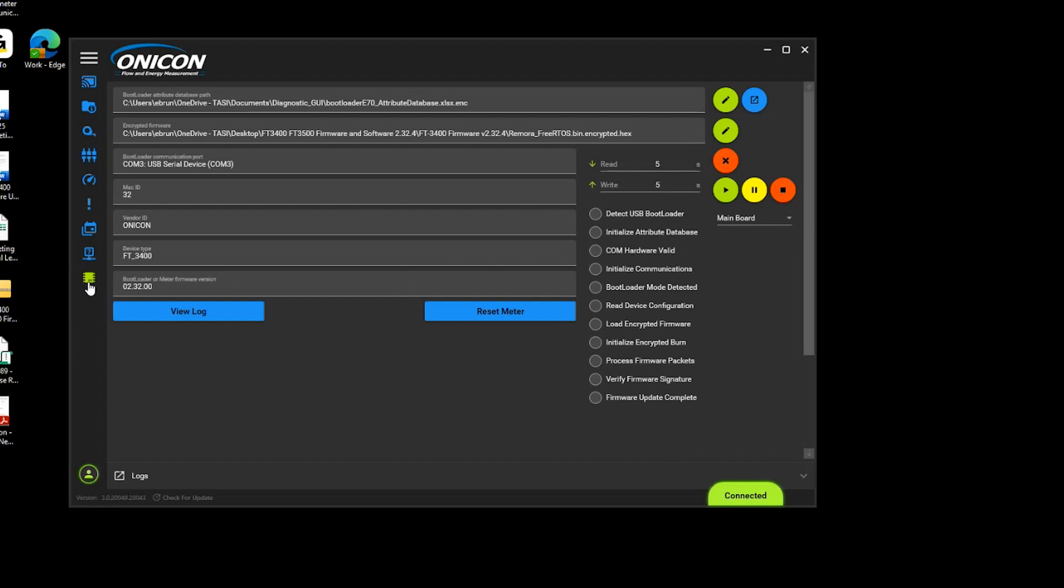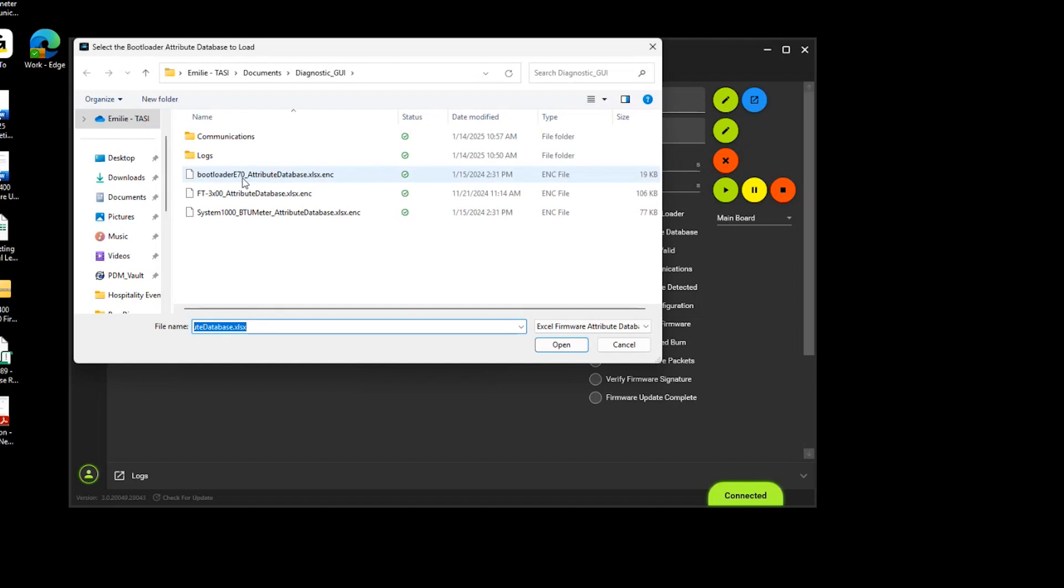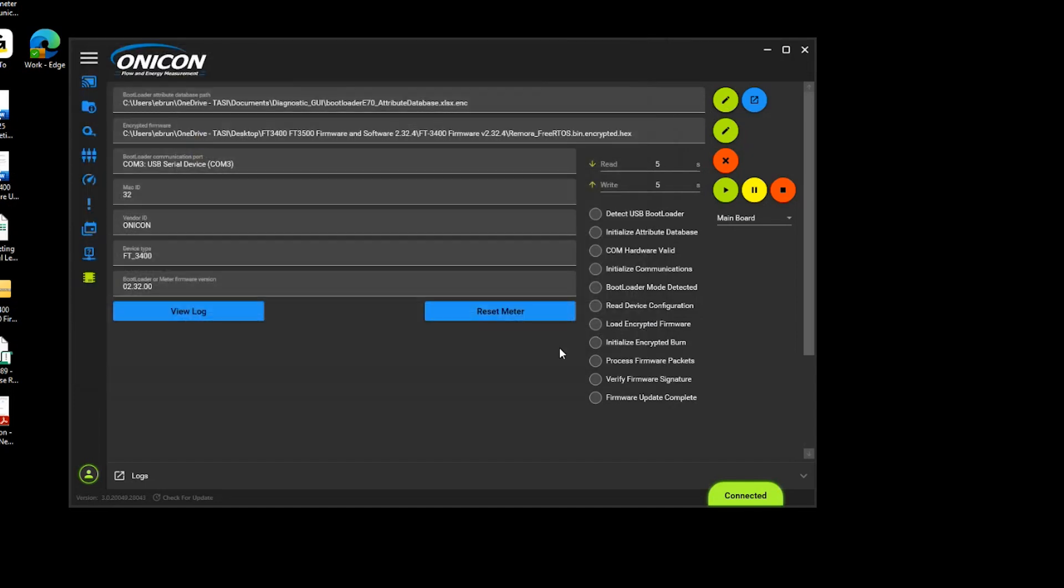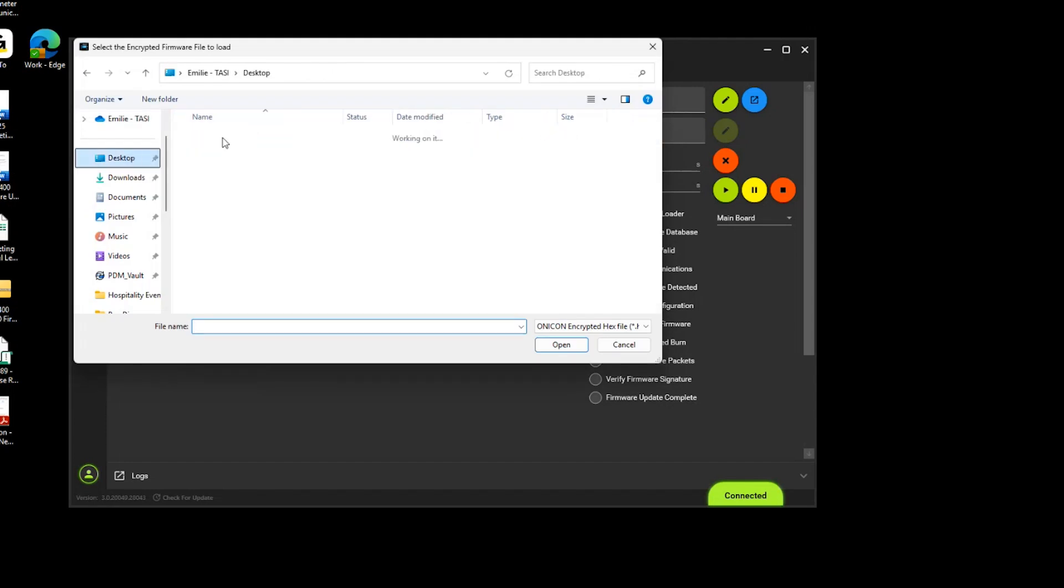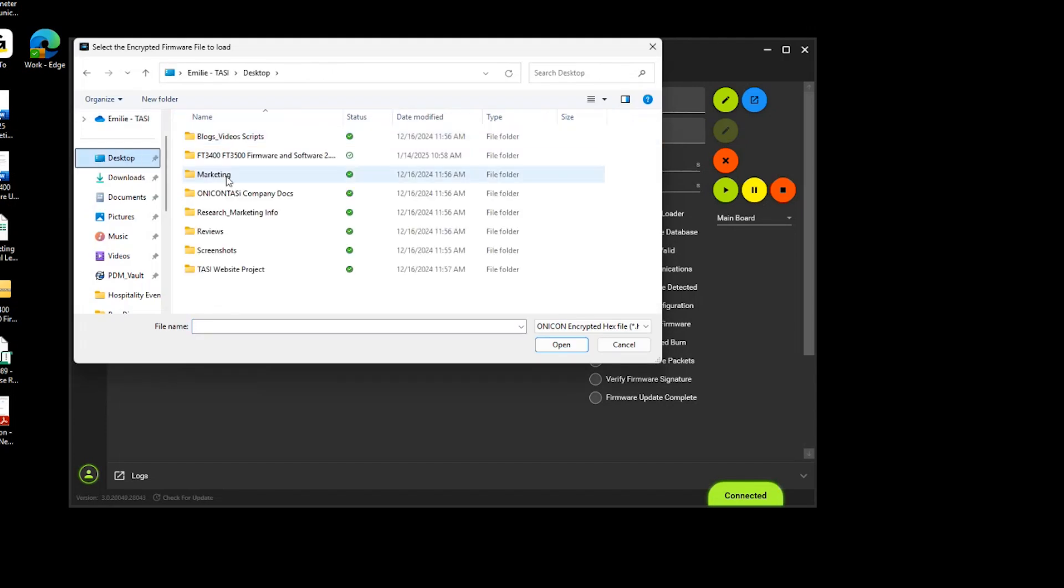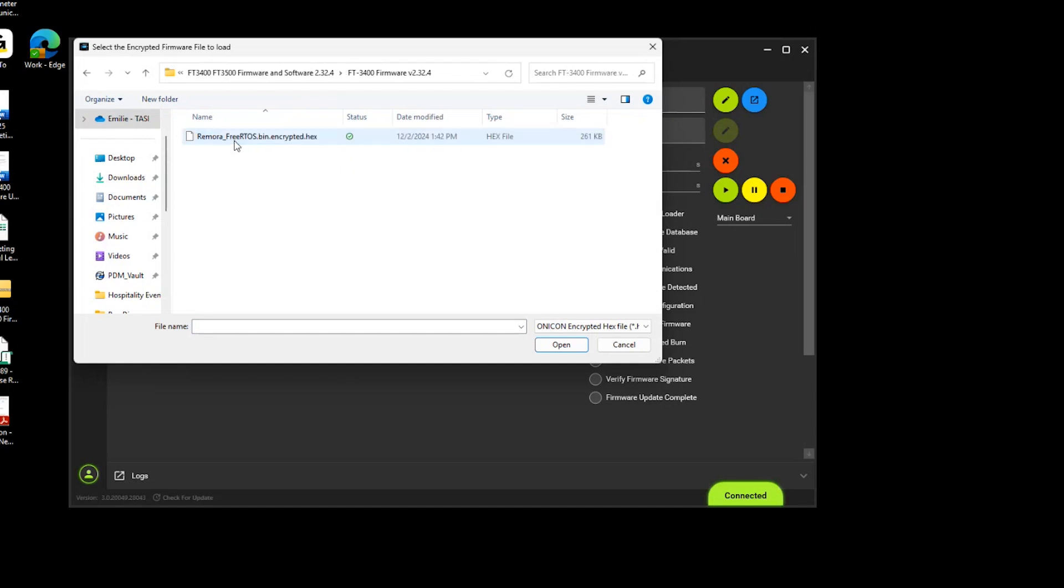Navigate to the firmware section by clicking on the bottom blue icon in the left toolbar. Next, select the green pencil icon at the top right to load the bootloader file. Repeat the same process for the row below to load the firmware file found in the FT3400 folder. Double-check your selections to avoid errors.